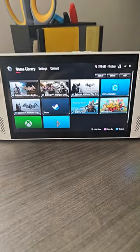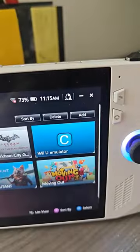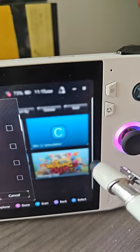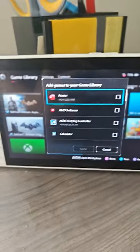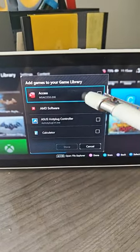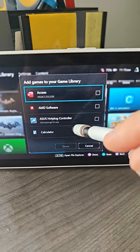So all you gotta do is go over here where it says add, tap on add, and then it's gonna bring up a list of your applications.